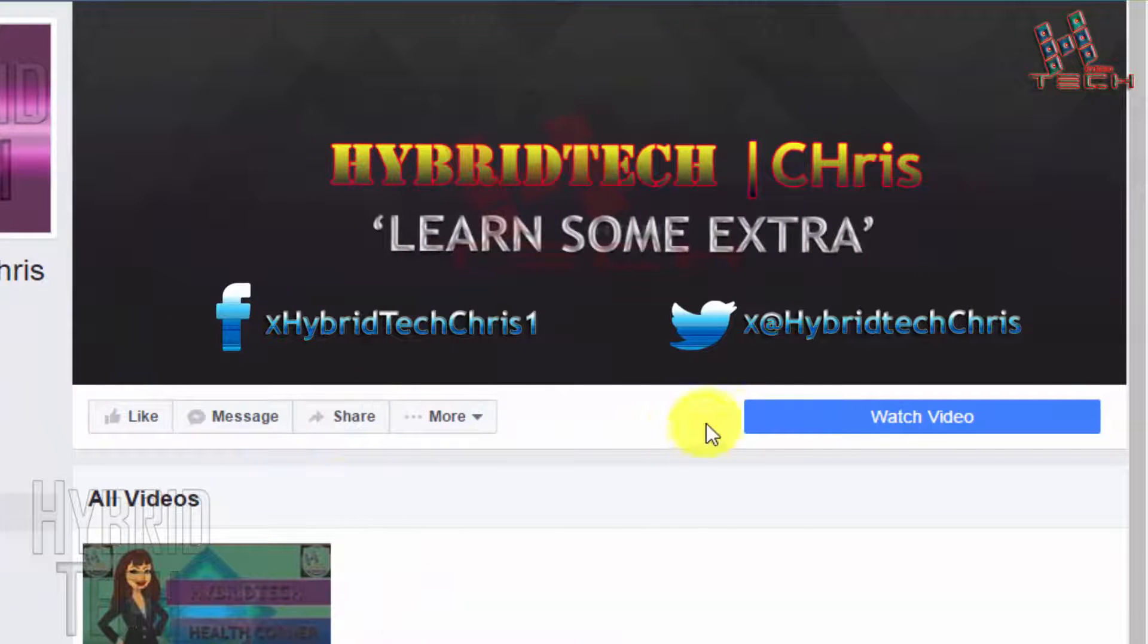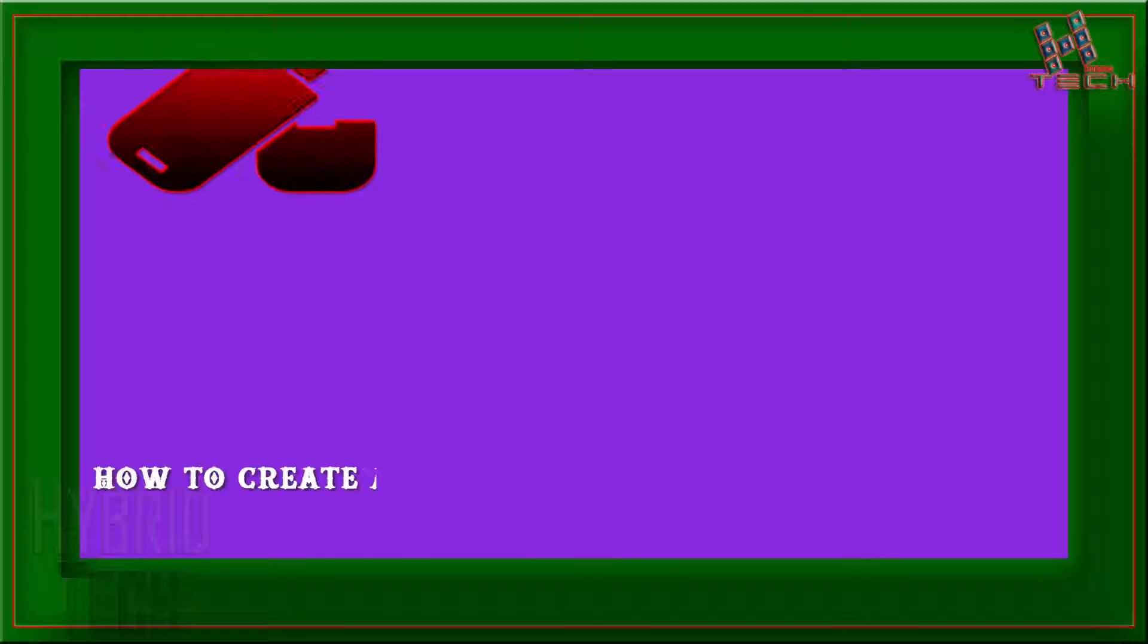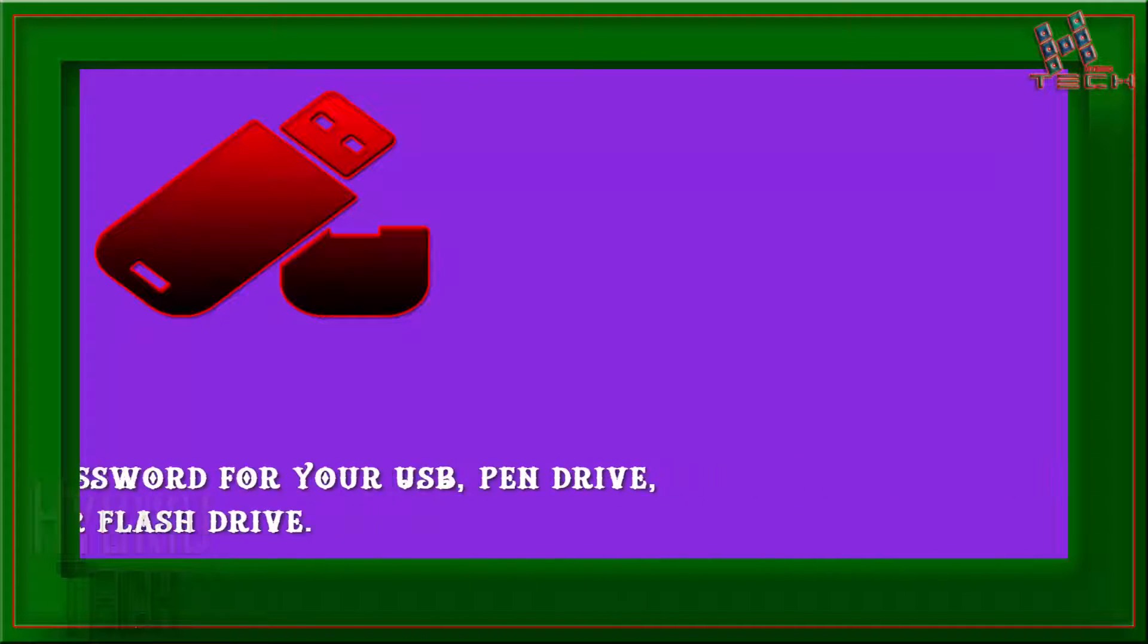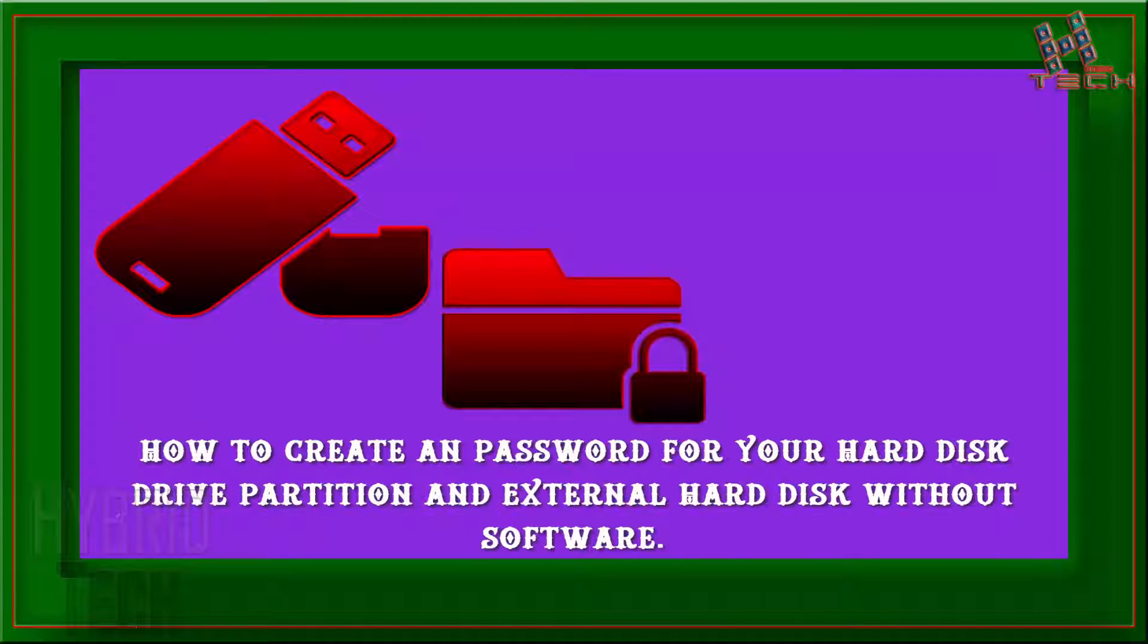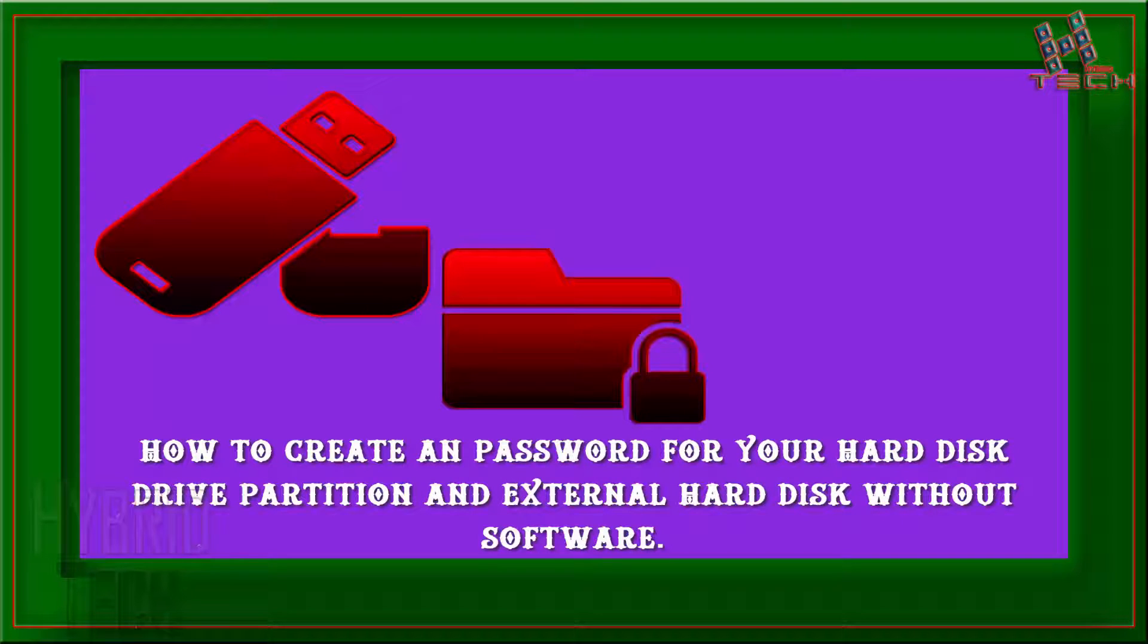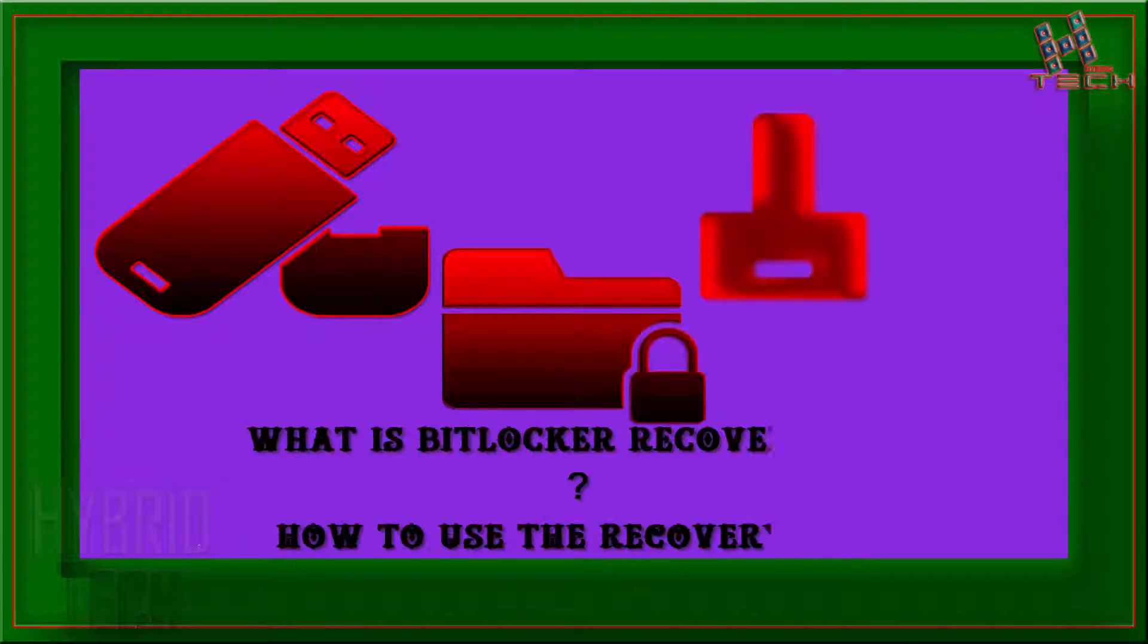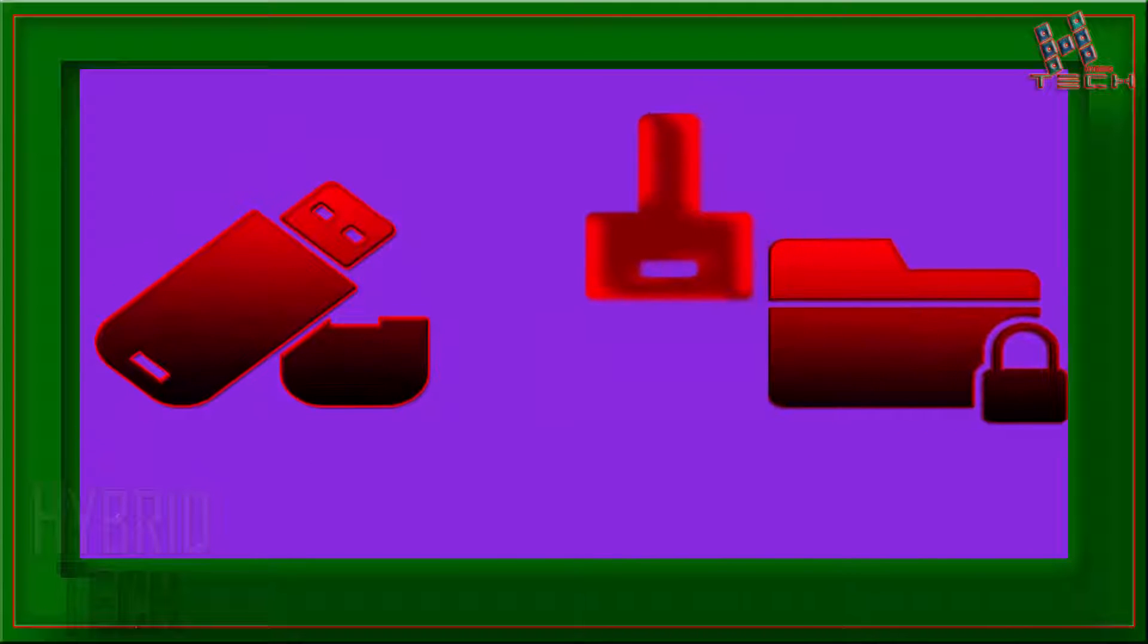In our recent video, we learned how to create a password for your USB pen drive or flash drive, how to create a password for your hard disk drive partition and external hard disk without software, and what is BitLocker recovery key and how to use it.